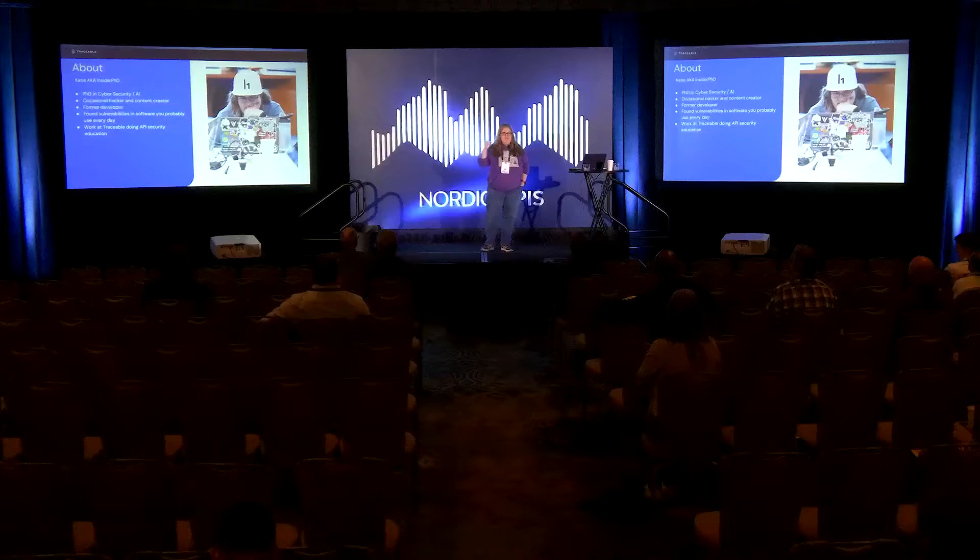I used to be a developer back in ye olden days. I now hack companies. I found vulnerabilities in software you probably use every day, and certainly your government does. And I work at Traceable doing a lot of API security stuff. My technical job title is technical marketing manager, which means I'm the person on the marketing team who knows absolutely nothing about marketing and only knows technical stuff.